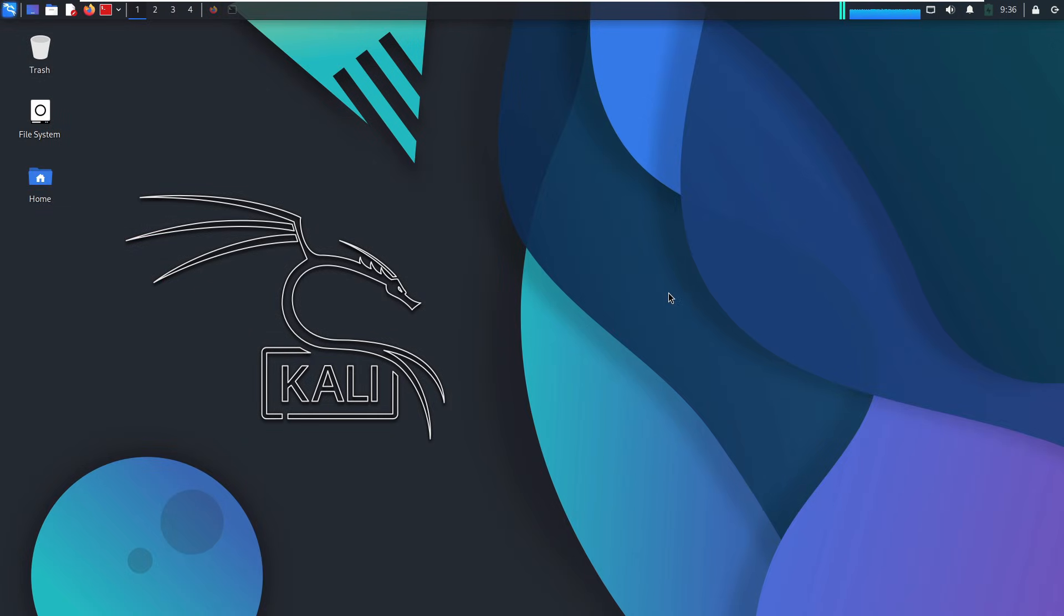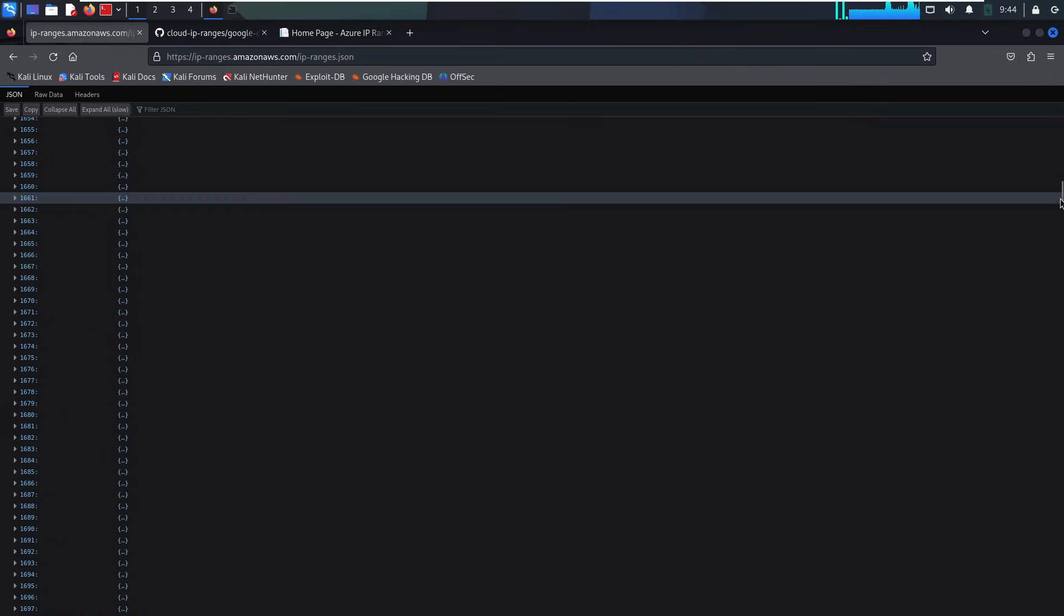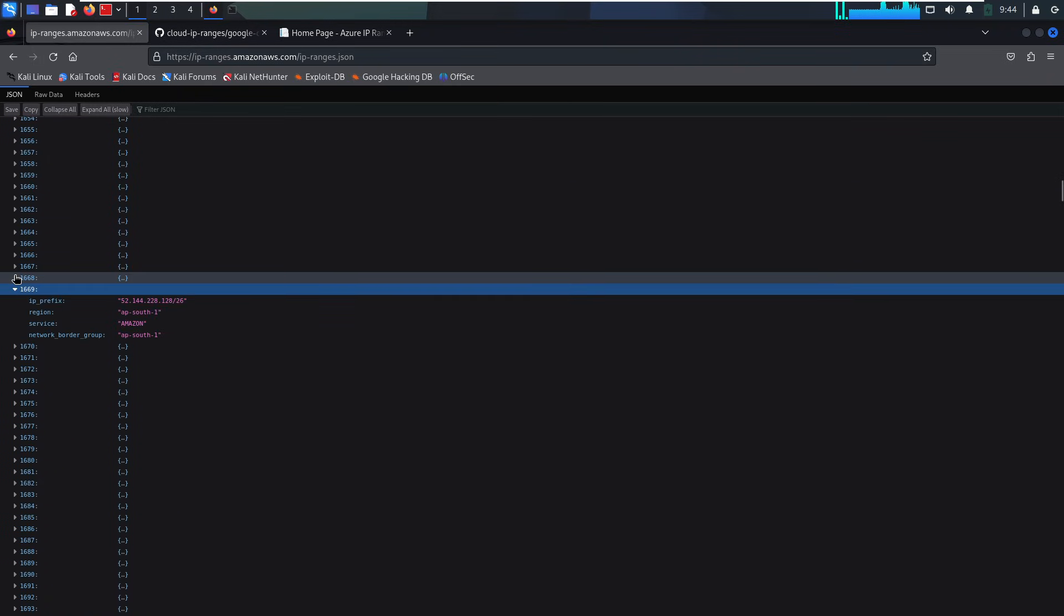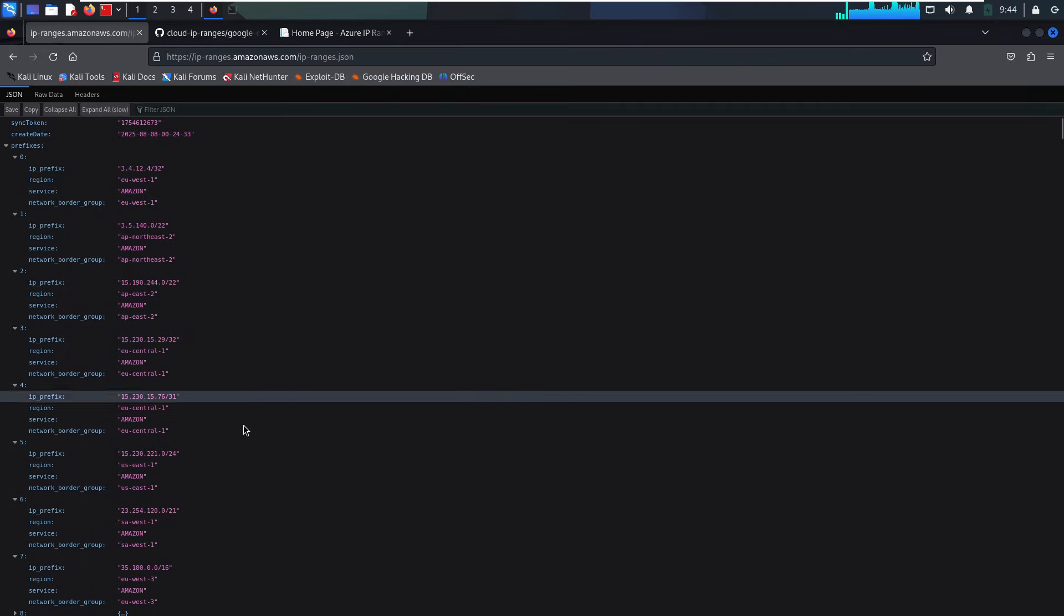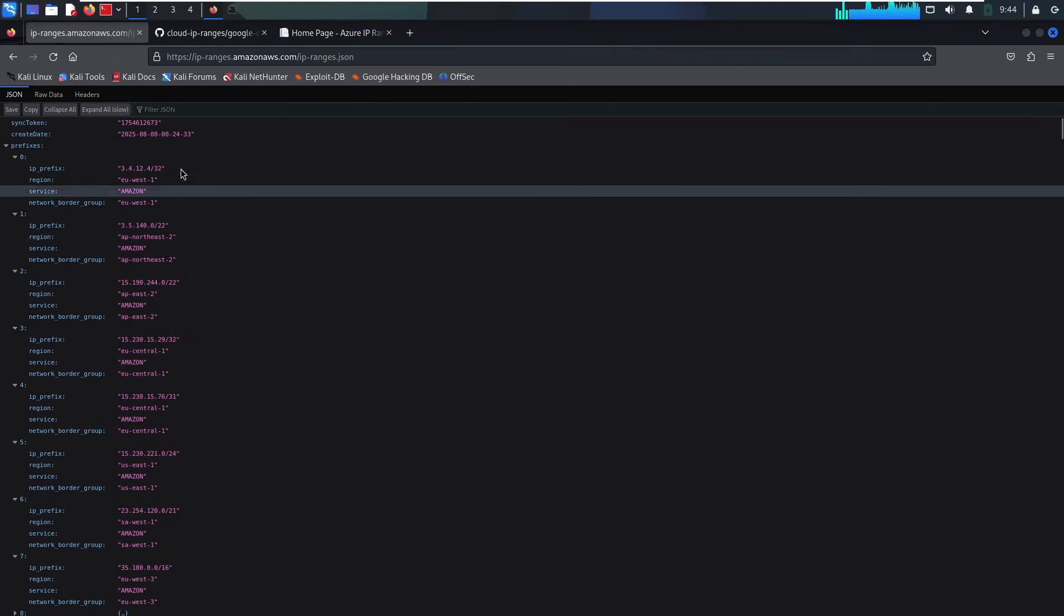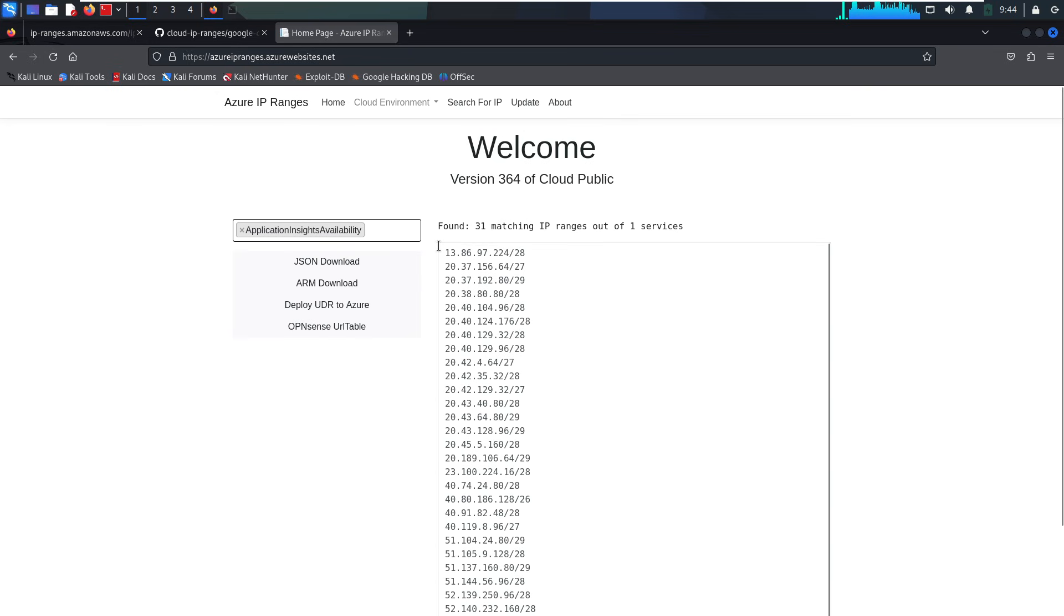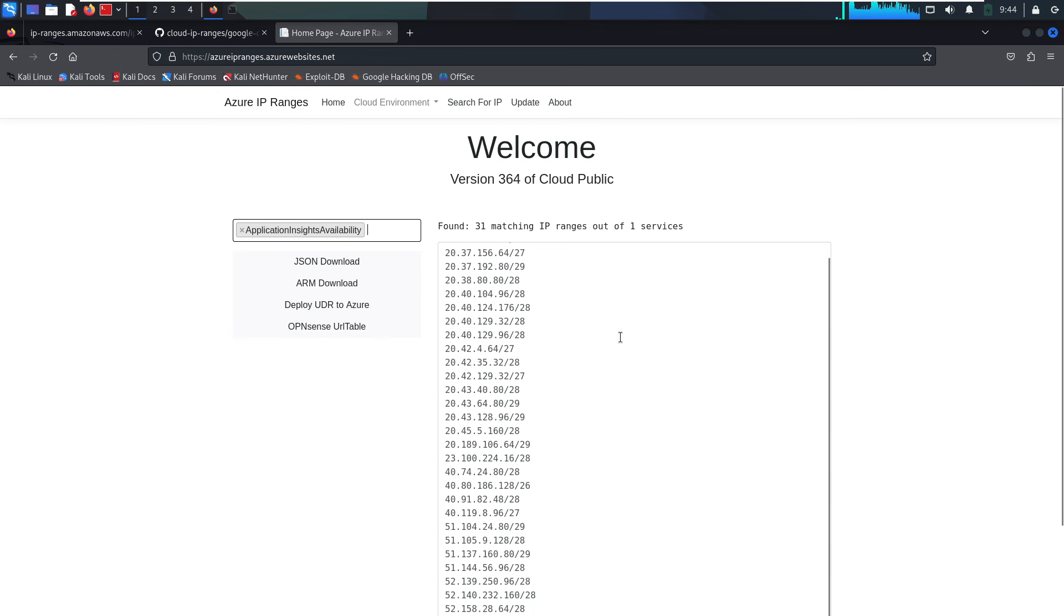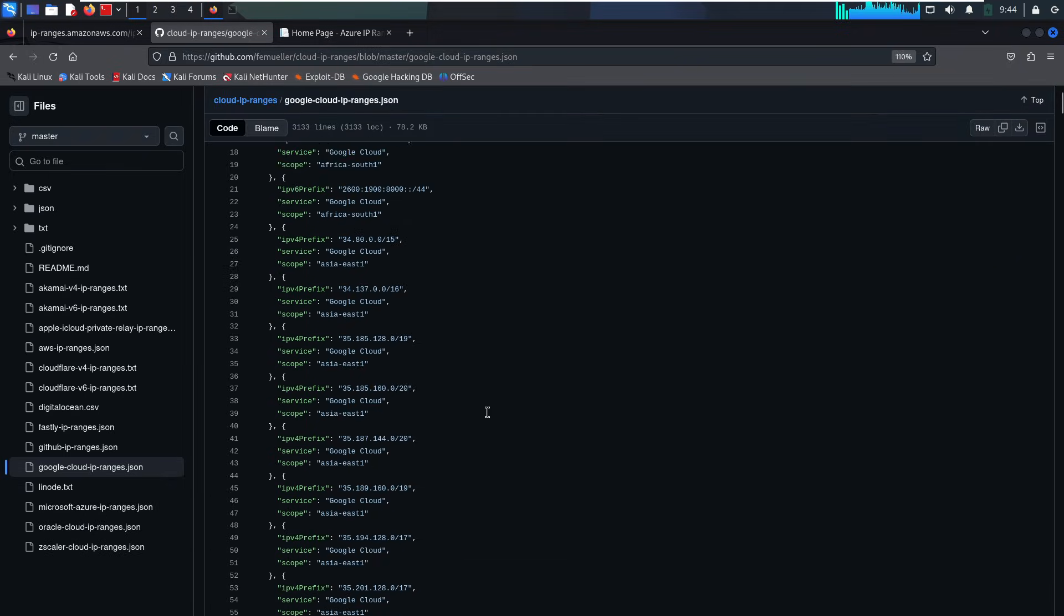So how do you even begin to monitor or find these cloud assets? First step is to figure out the IP ranges owned by the cloud providers. For example, if you want to find the IP ranges used by Amazon, you can get them directly from their official website. Don't worry, I'll drop all the links I mention in this video down in the description so you can check them out later. Here's the one for Azure, and this one is for Google Cloud.